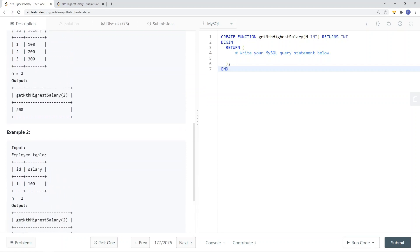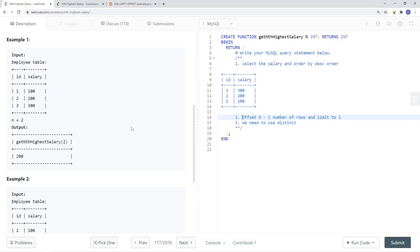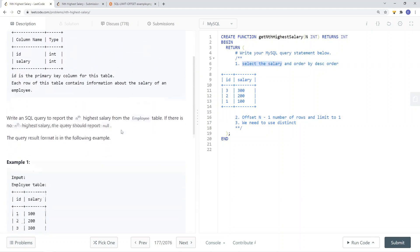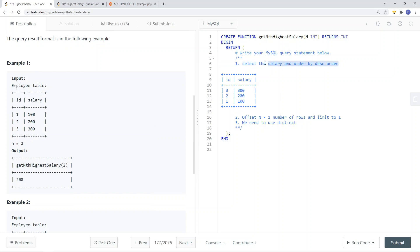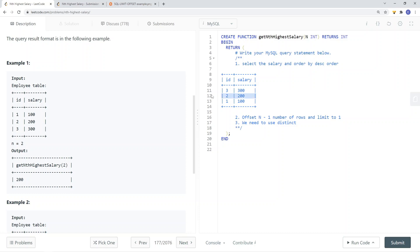To solve this problem, the first thing we need to do is select a salary from our employee table and then order by descending order. Once we order by descending order, we can use offset and limit to select the nth row. If n is 2 then we are selecting the second row; if n is 1 then we are selecting the first row, which corresponds to the first highest salary.